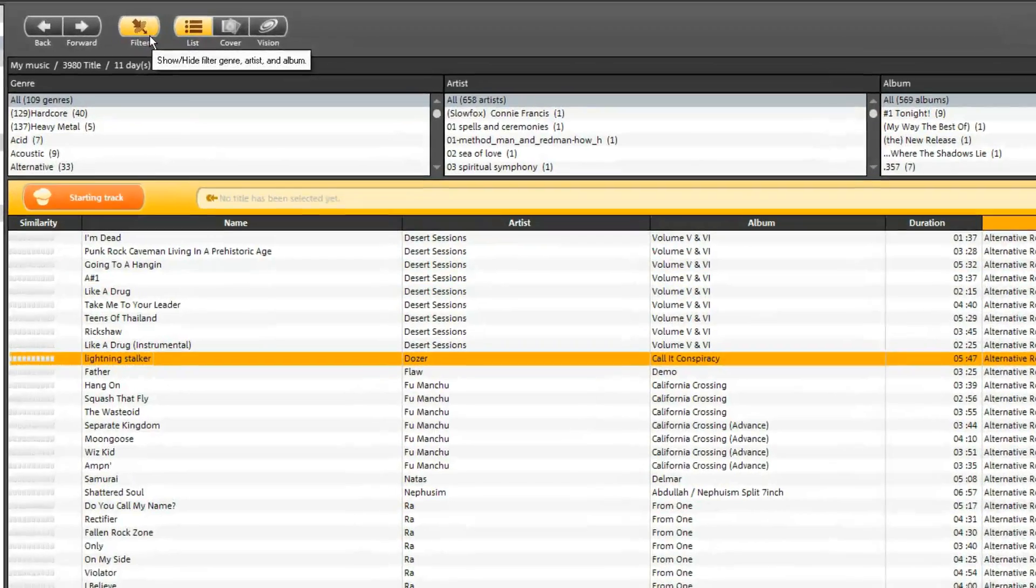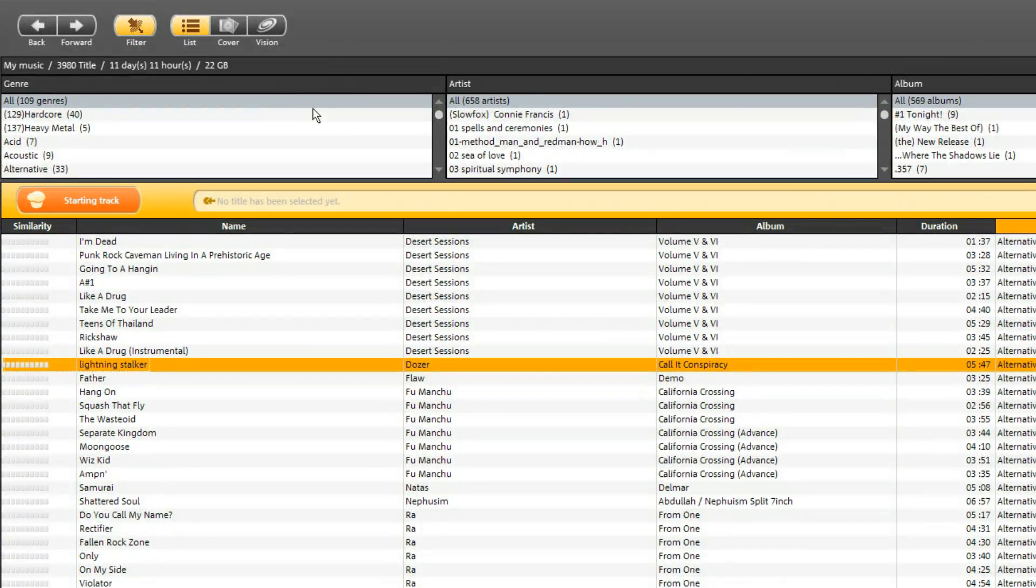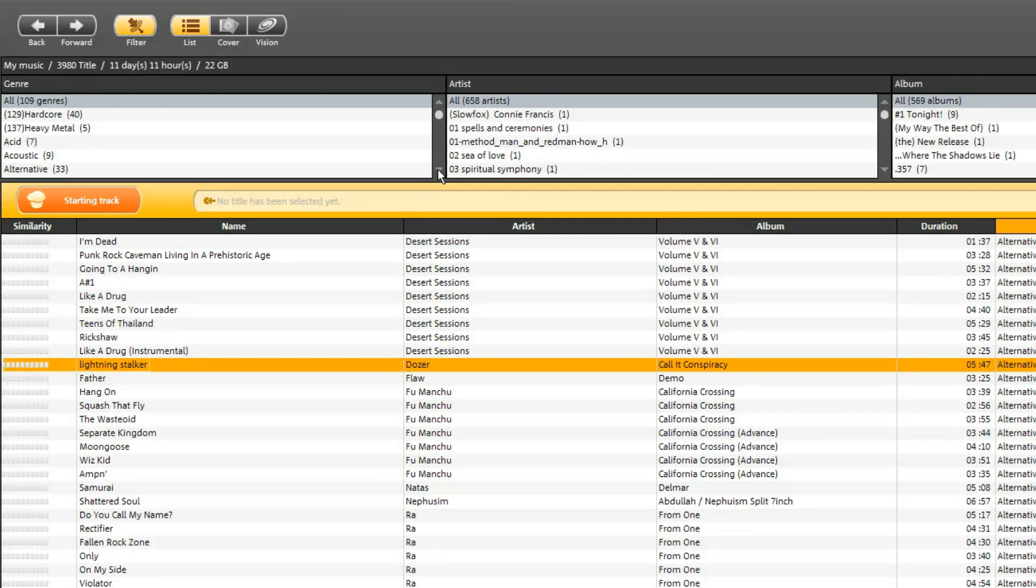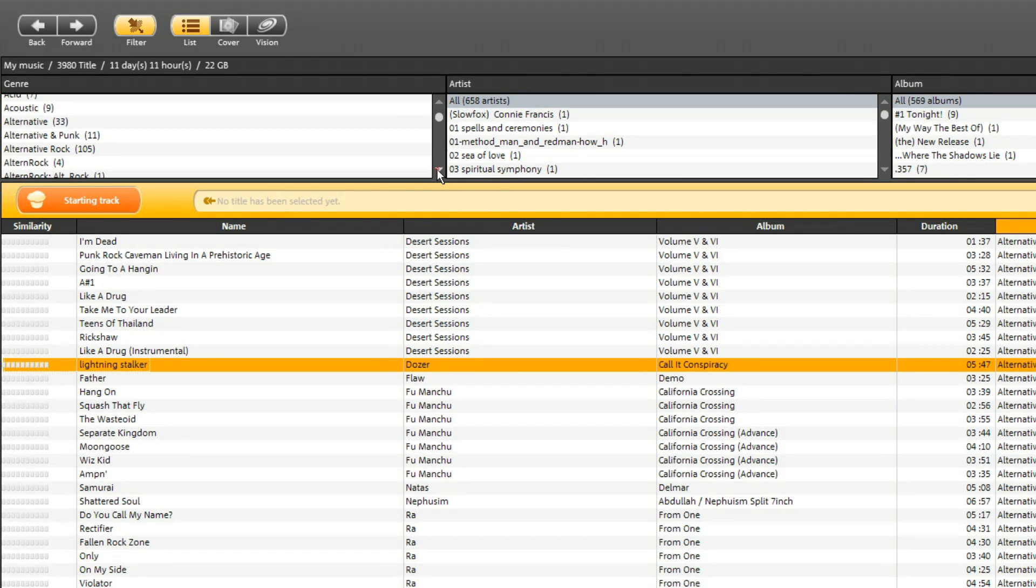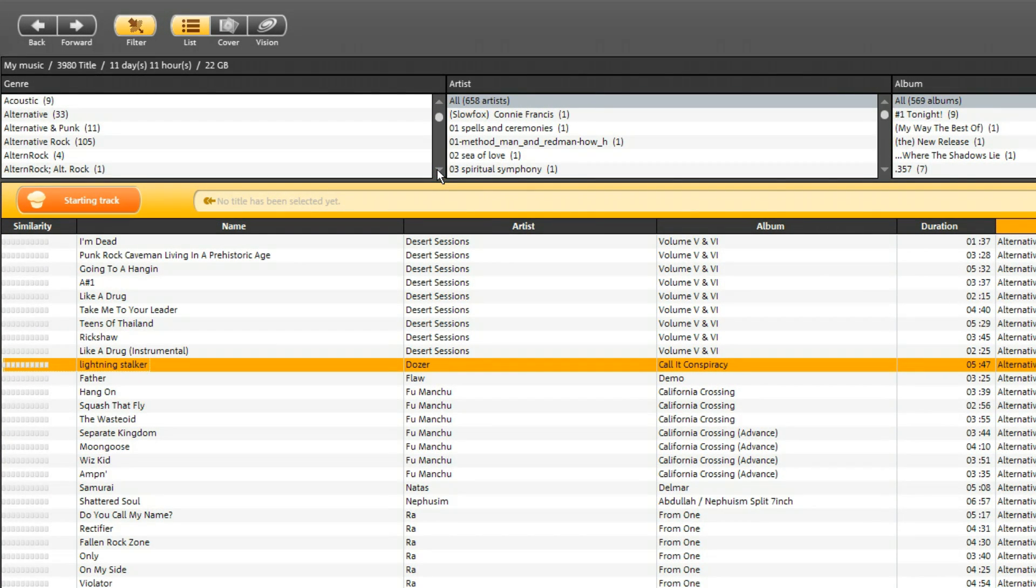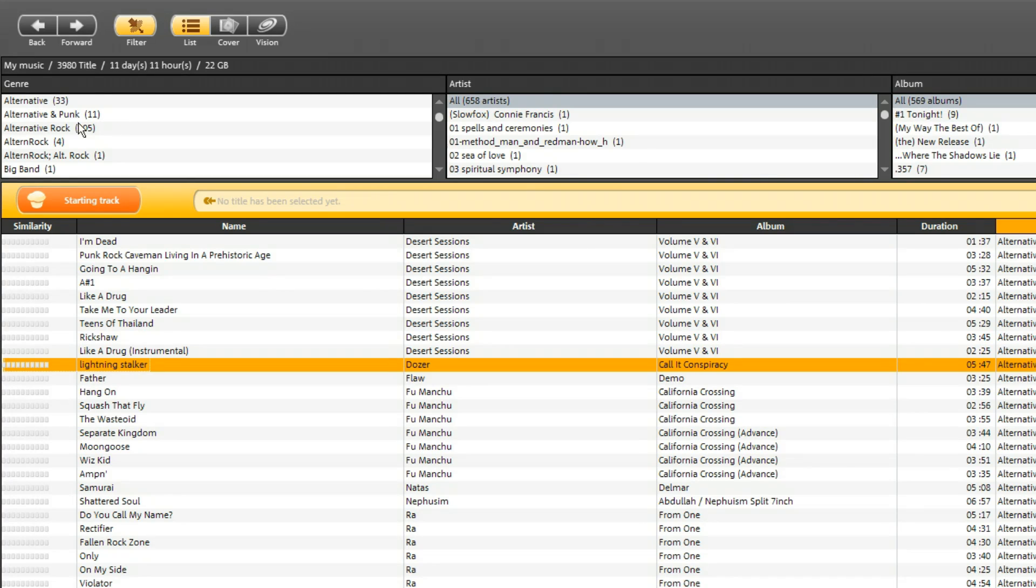With the ID3 editing you are able to tidy up your music collection using drag and drop. For example, if you want to assign the same genre to different tracks.